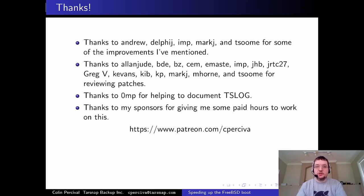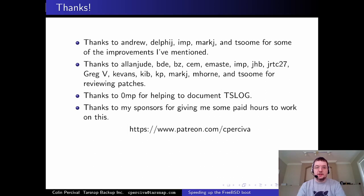I want to thank Andrew, Jin, Warner, Mark, and Tomas, who all contributed patches to this work, as well as those who reviewed patches and helped document TSLog — we now have a man page for it. I'd also like to thank my sponsors who gave me paid hours to work on this, separate from my day job running an online backup service.